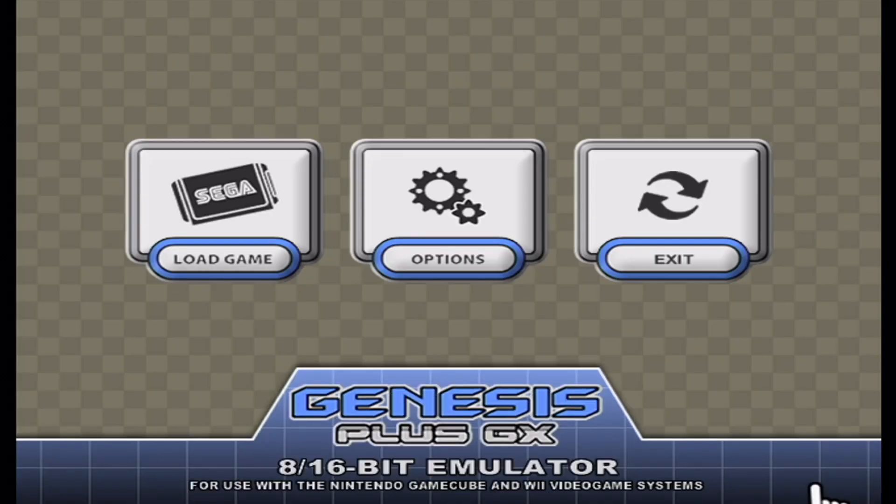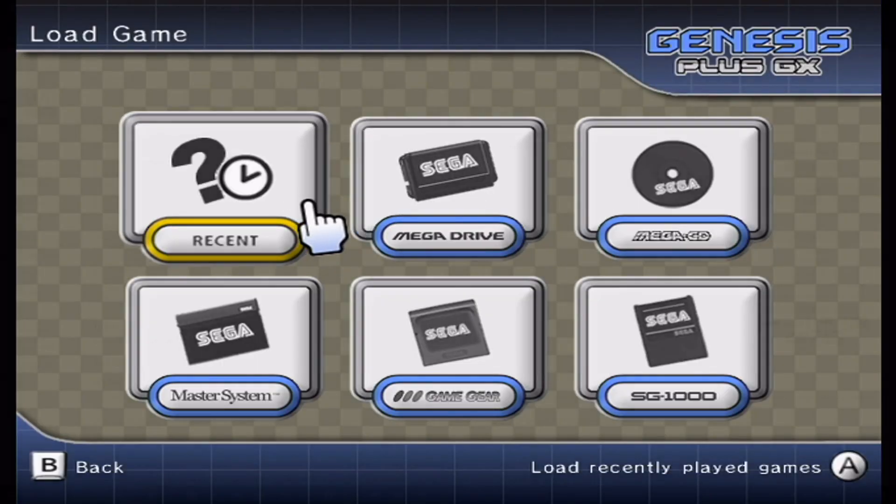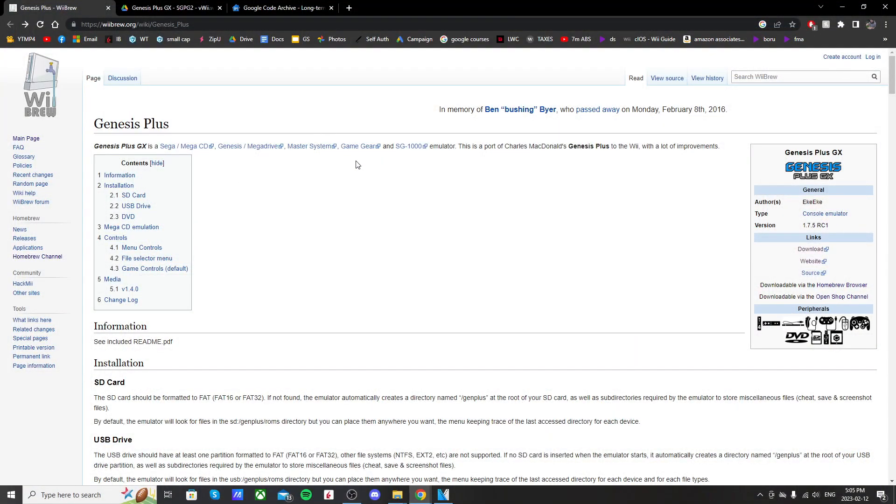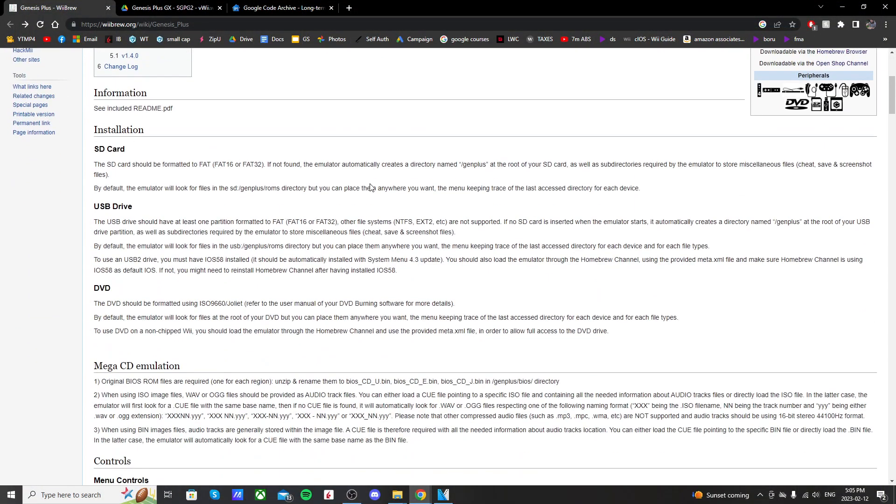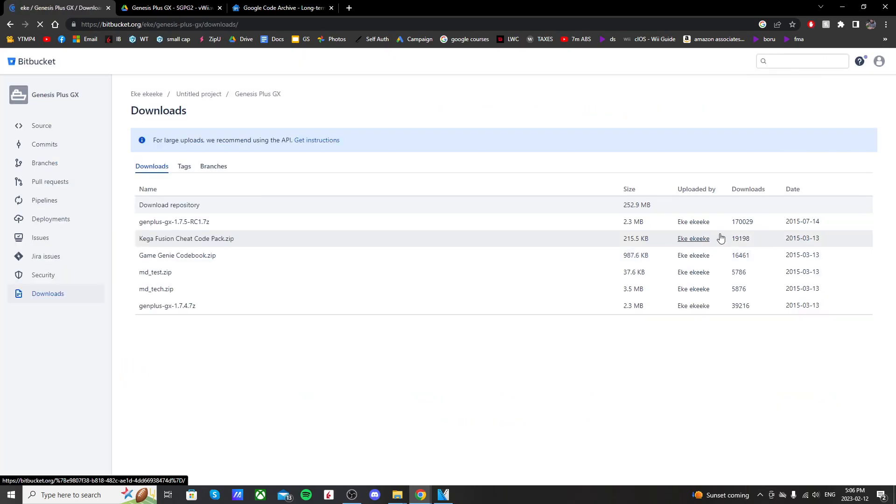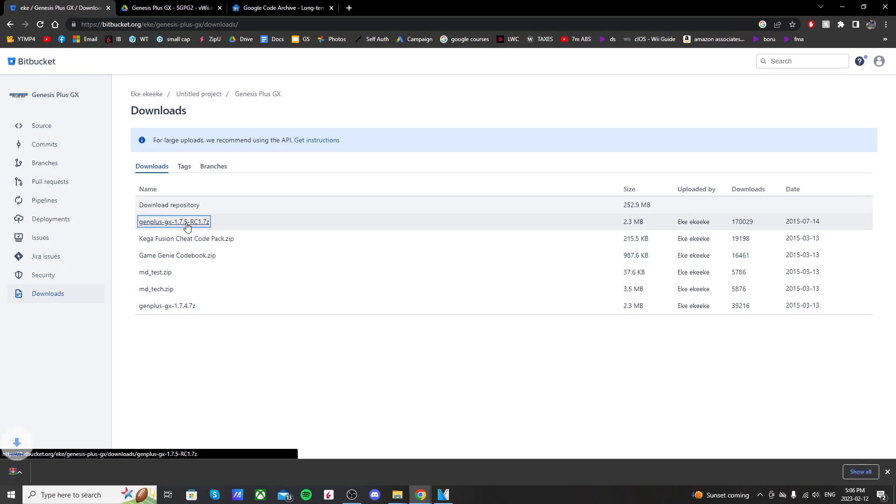Getting started, click the link below. It should take you to this Wii Brew page for Genesis Plus, and here you can read all about it. You can see which controllers are compatible, but you can read up on your own time. Let's go to the right side, click download, and it should take you to this page. Just click Gen Plus GX 1.7.5, and it'll download a zip file in the bottom left.